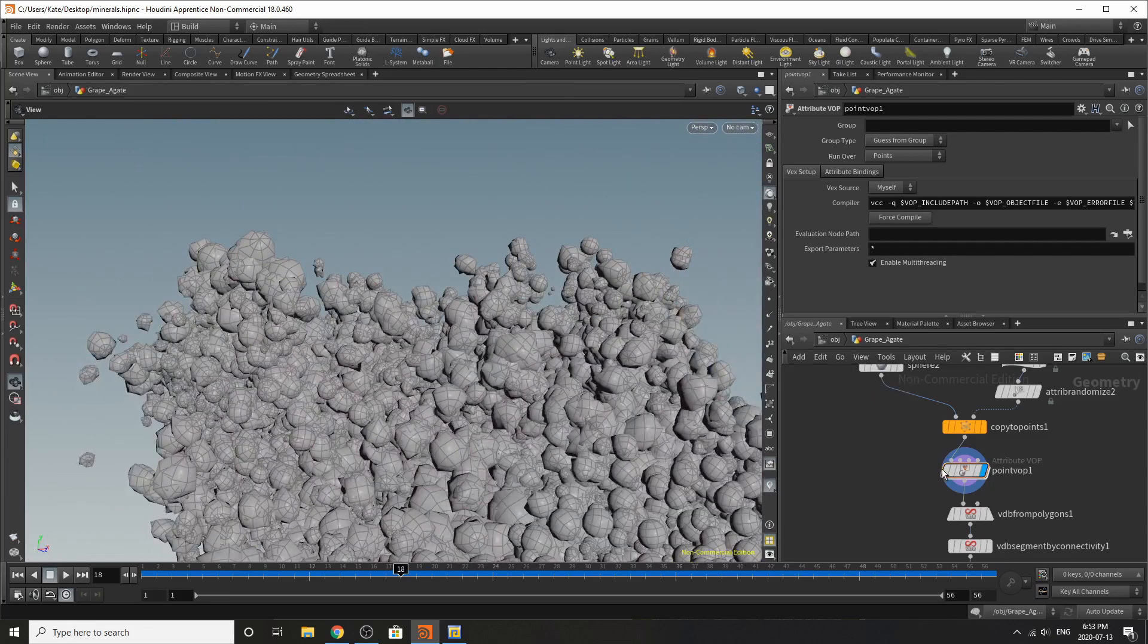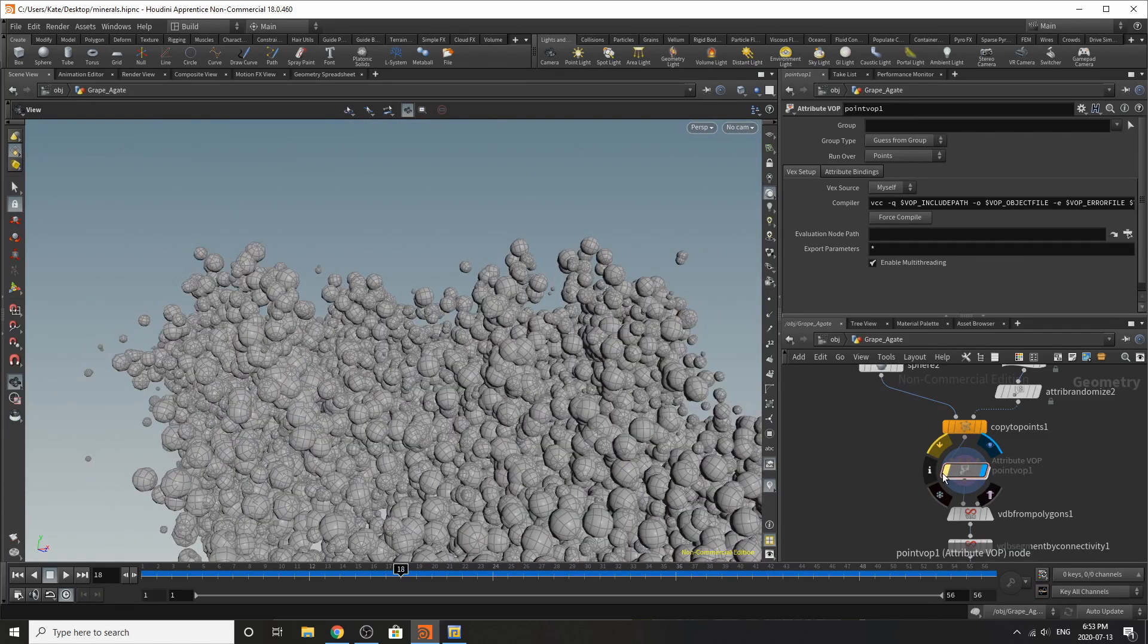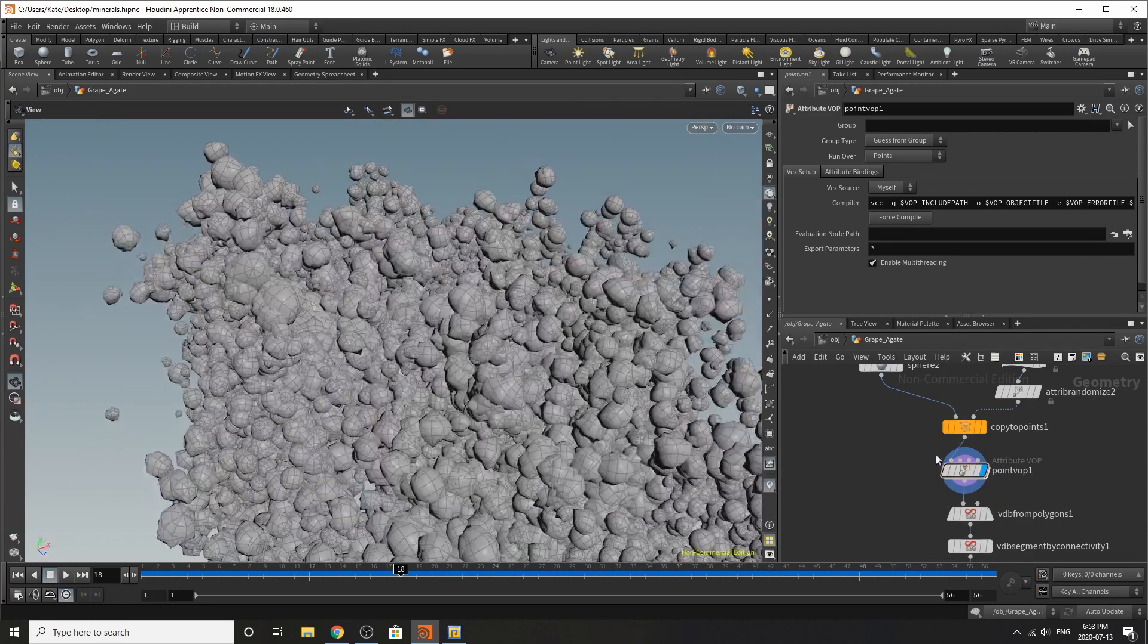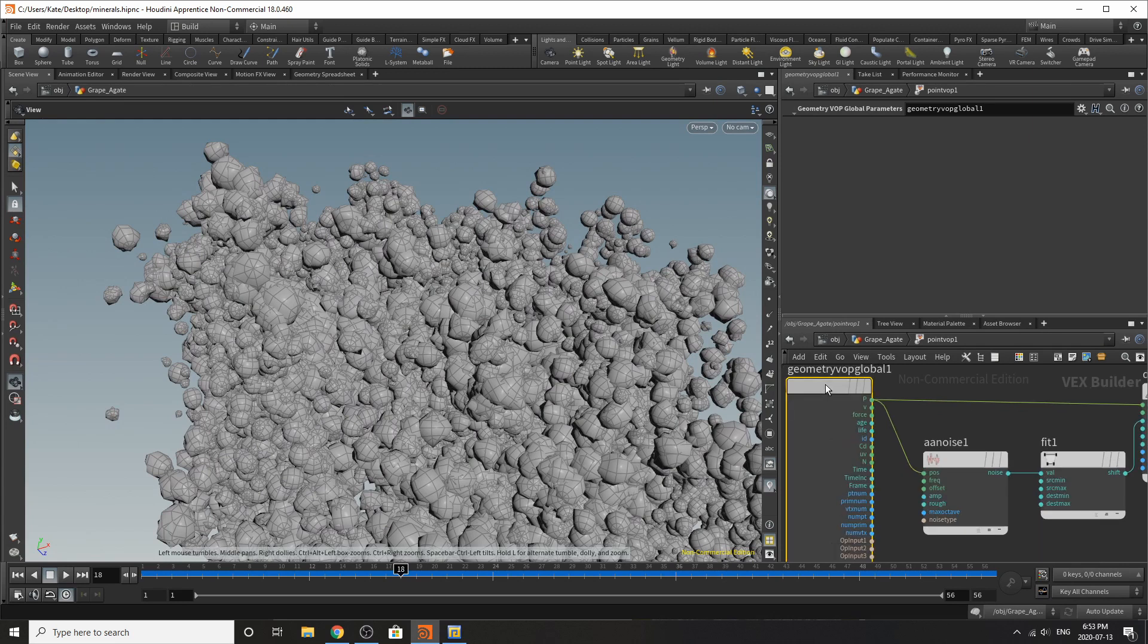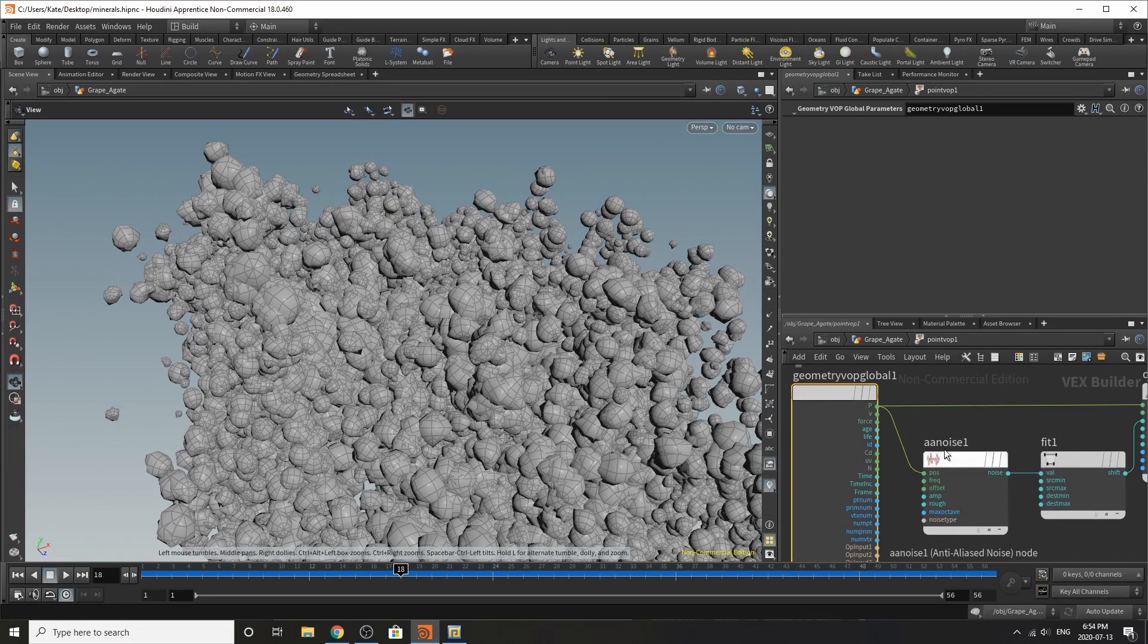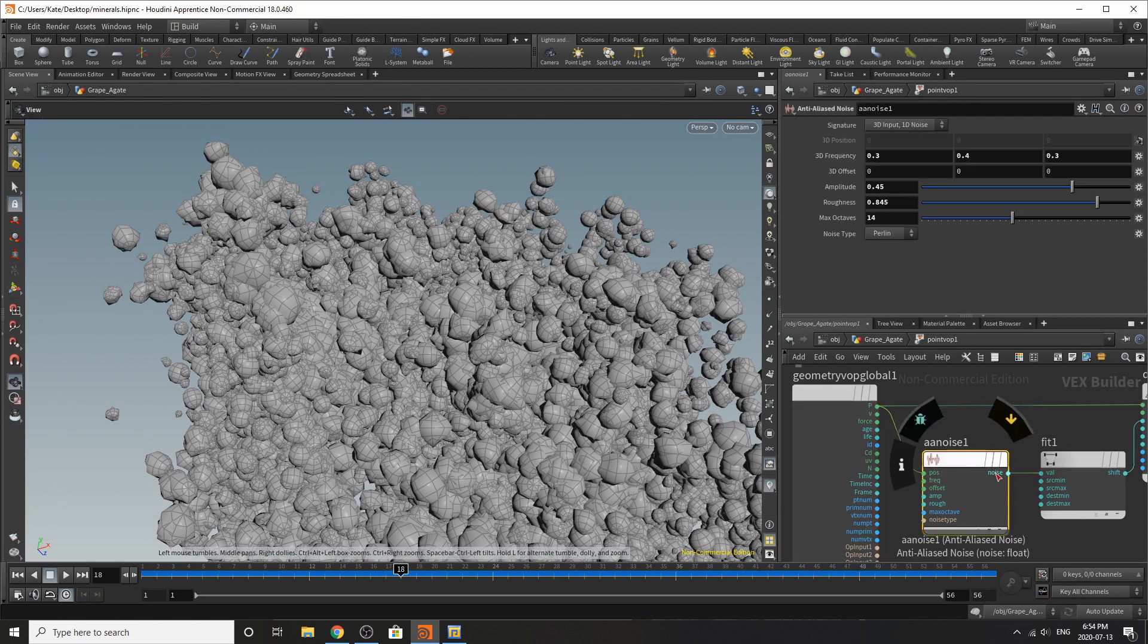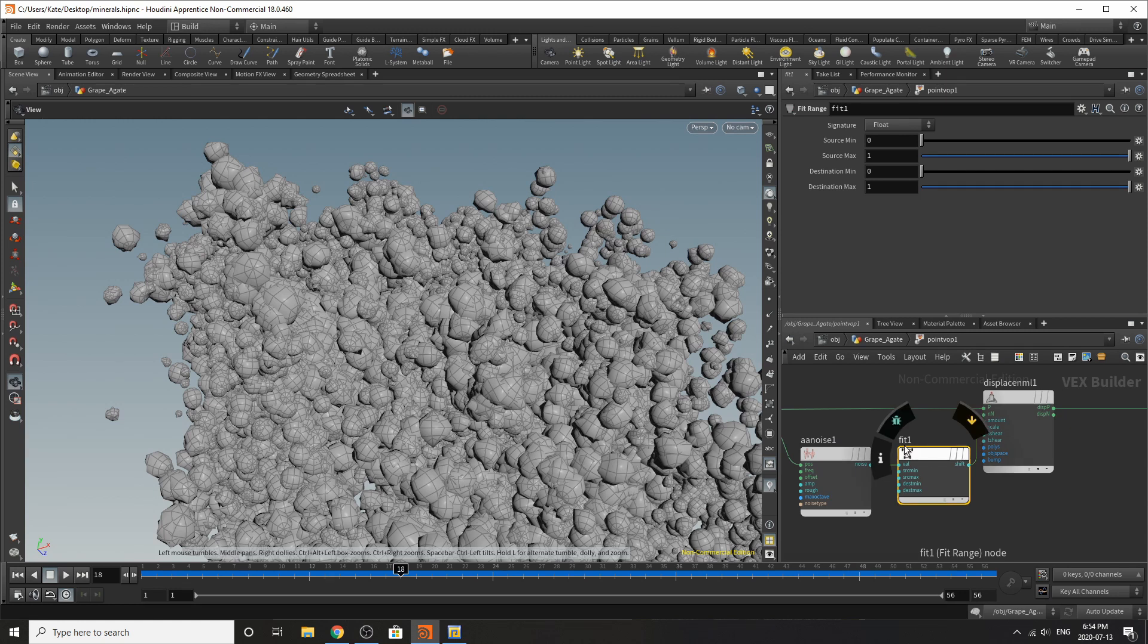Down here on our point vop what this is doing is adding some extra noise to our simulation. So if we click it off you'll see that these are all very symmetrical but in certain areas there's a certain amount of distortion and noise.